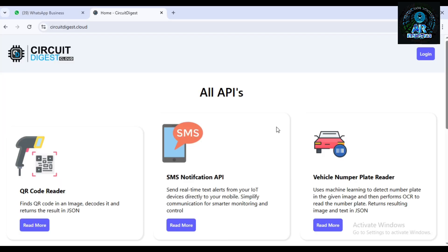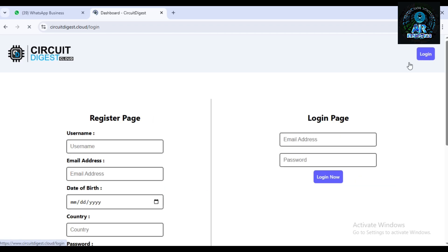For data visualization, go to Circuit Digest cloud account. I have already registered, so now click on login. I log in my account.